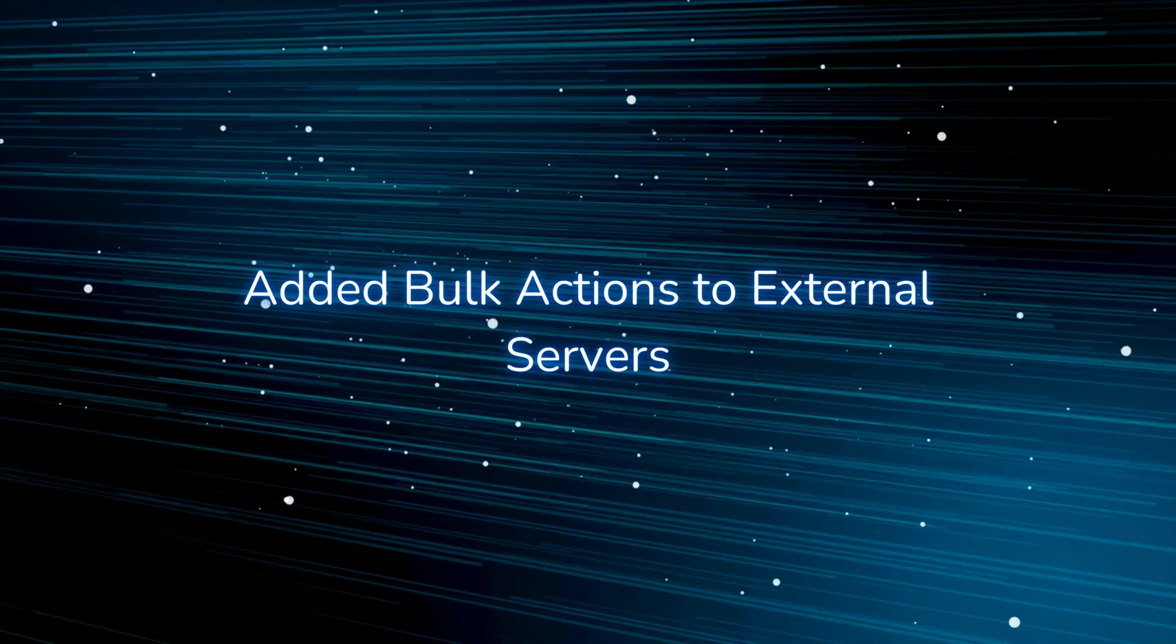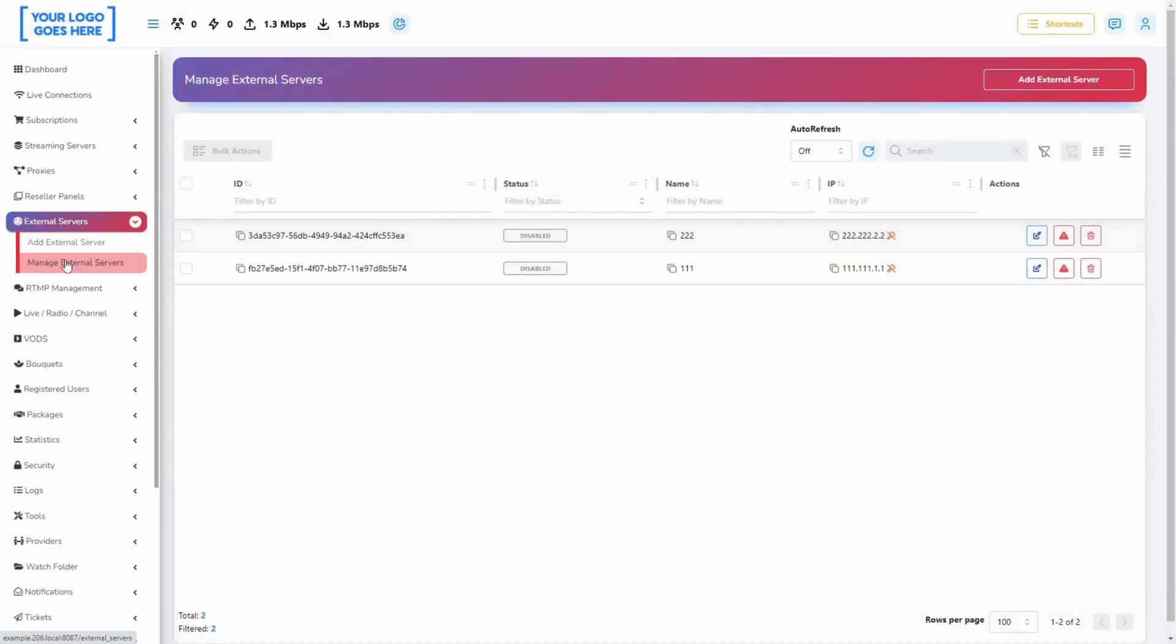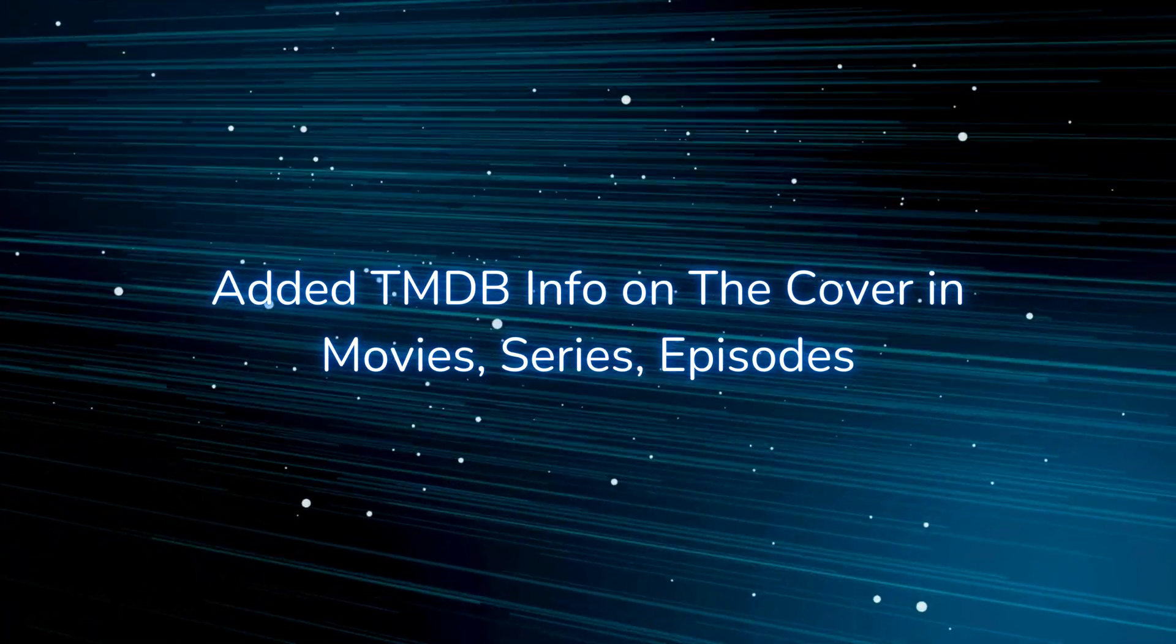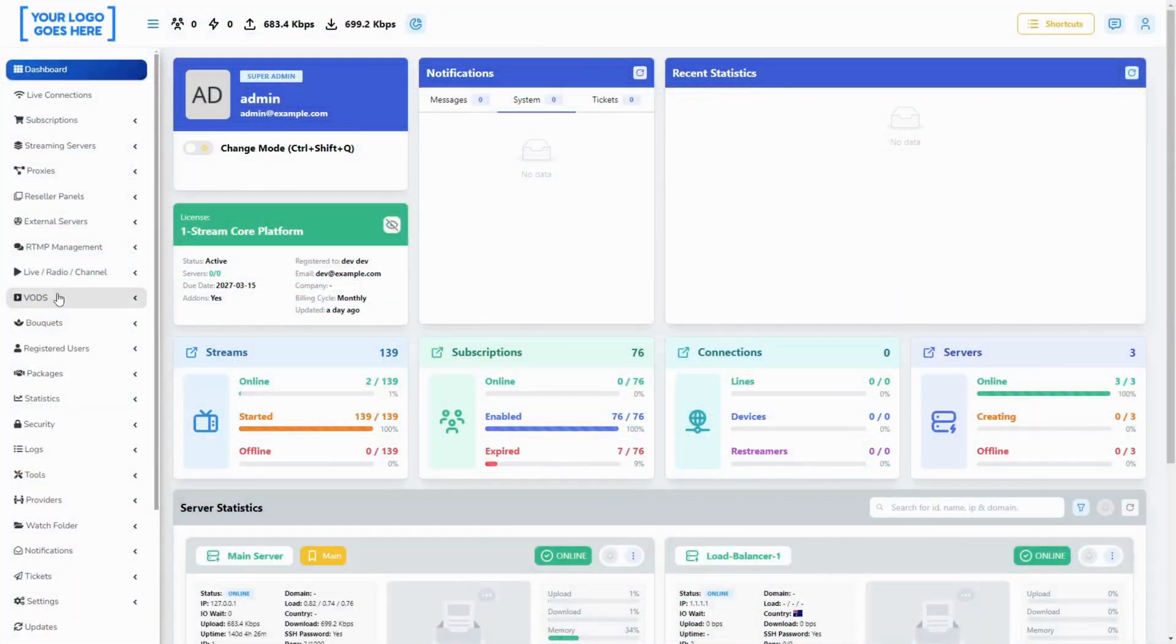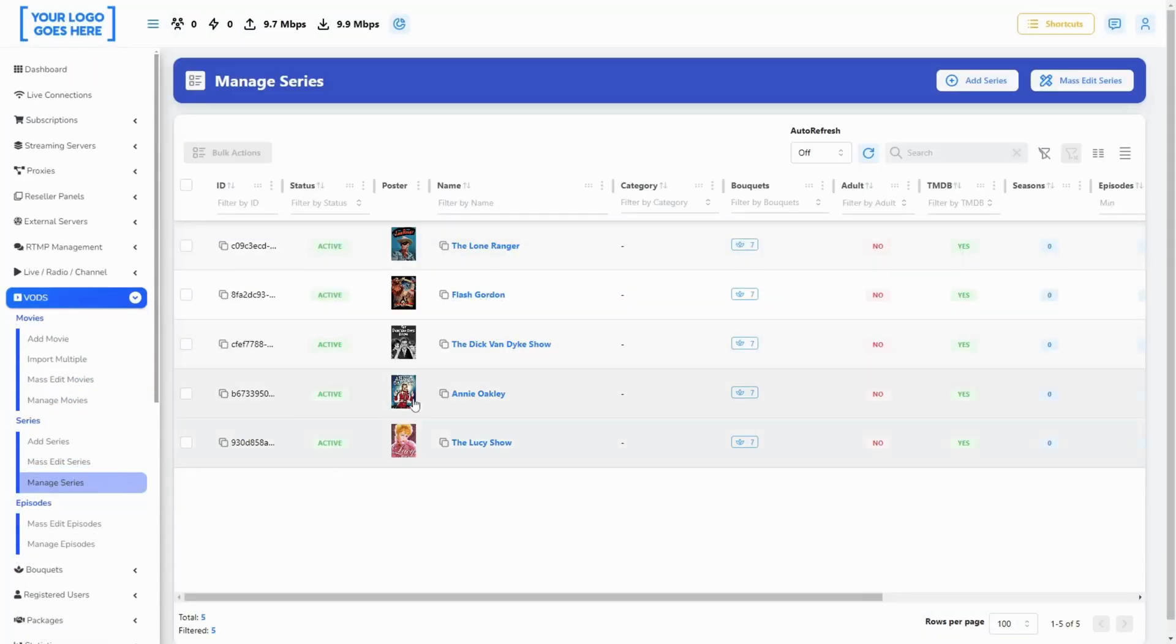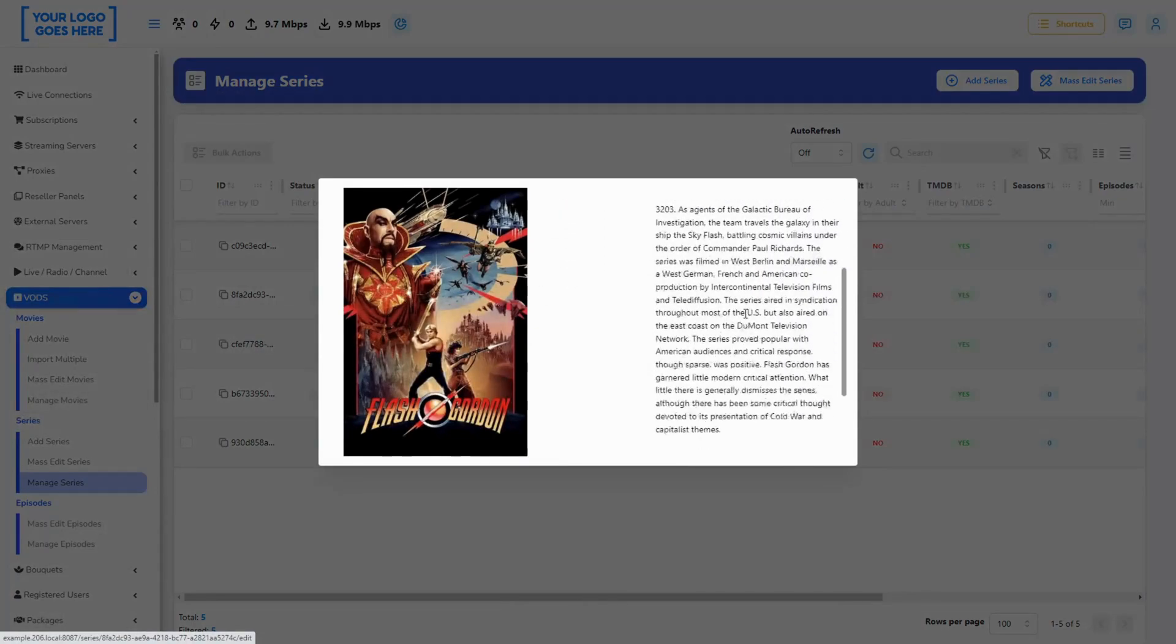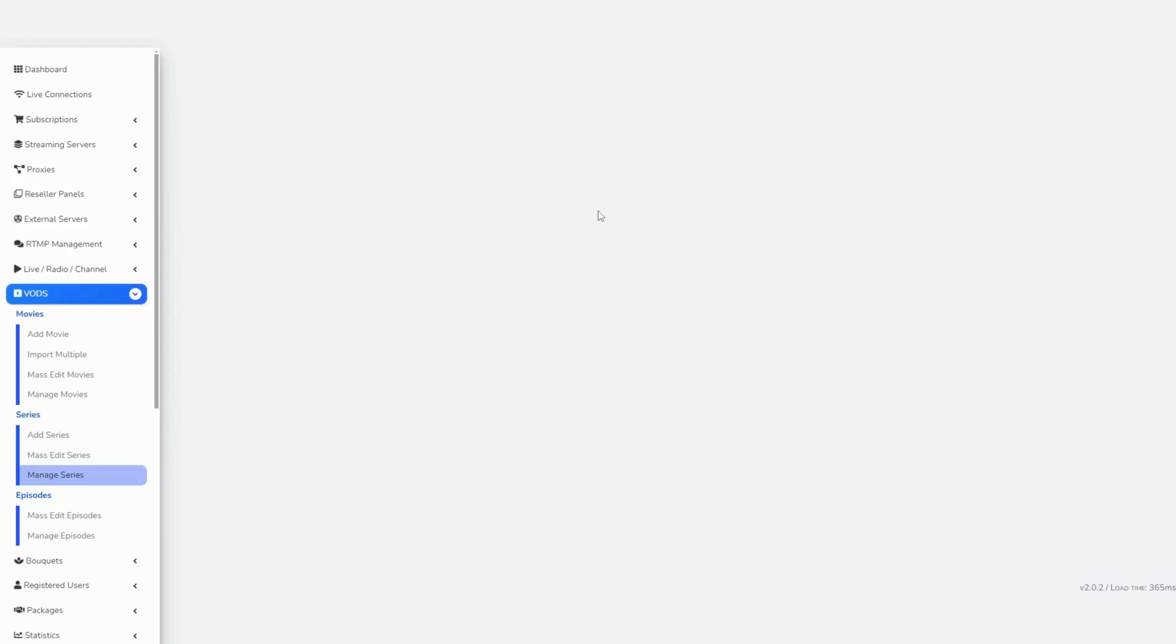For easier management of your external servers, we have added bulk actions on the page. You can now install servers and delete them. We have introduced this functionality aiming to ease the access to TMDB data for every video on demand that you have on your panel. You can now click on the poster and get additional information for the TMDB information of the movie, series, or episode.